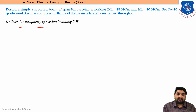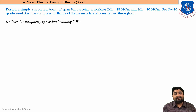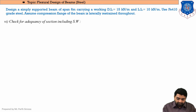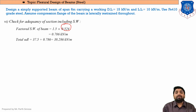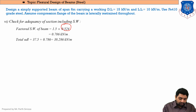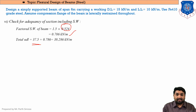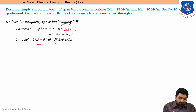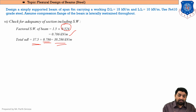We now perform the check for adequacy of the section including self-weight. The self-weight of ISMB 350 is 0.524 kN/m; factoring by 1.5 gives 0.786 kN/m. Adding this to the previously factored UDL of 37.5 kN/m gives a total final UDL of 38.286 kN/m. We then recalculate the bending moment and shear force with this updated load.